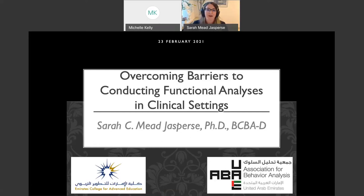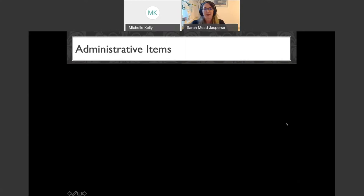Tonight we're going to be talking about overcoming barriers to conducting functional analyses in clinical settings. Before we get started, just have some administrative items to make sure we're all on the same page and everyone is oriented to what's going to go on tonight.